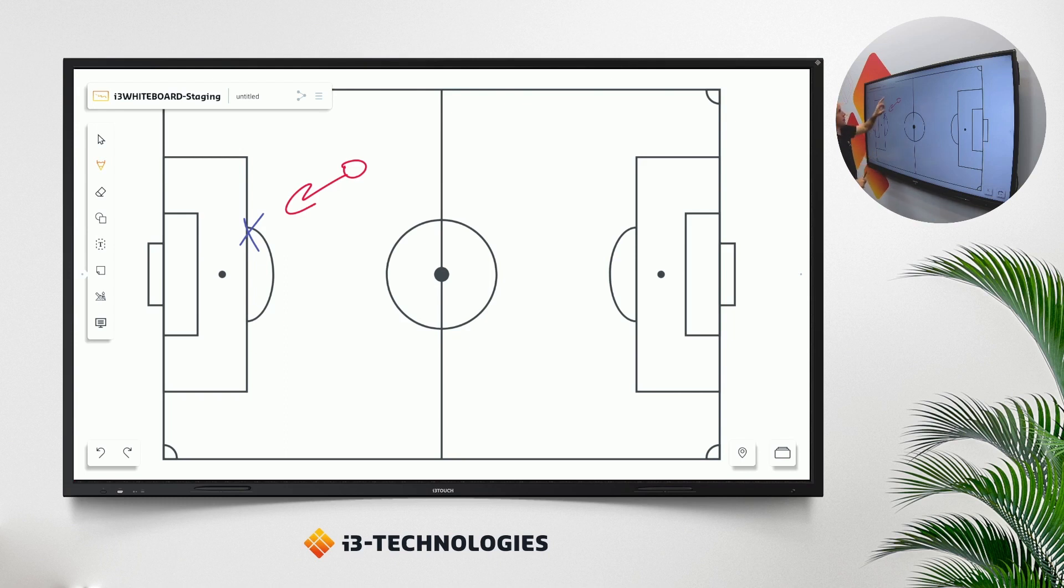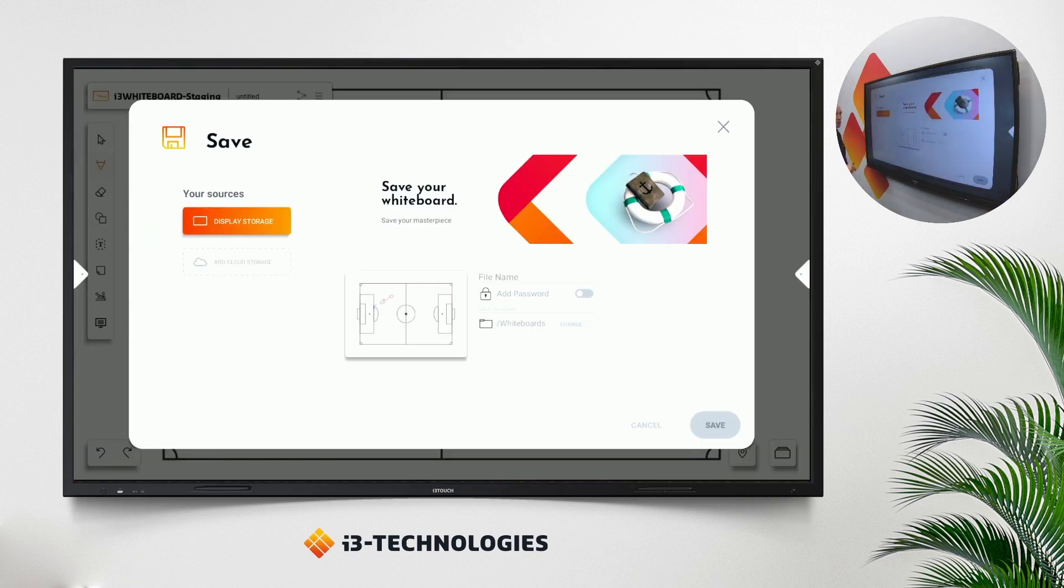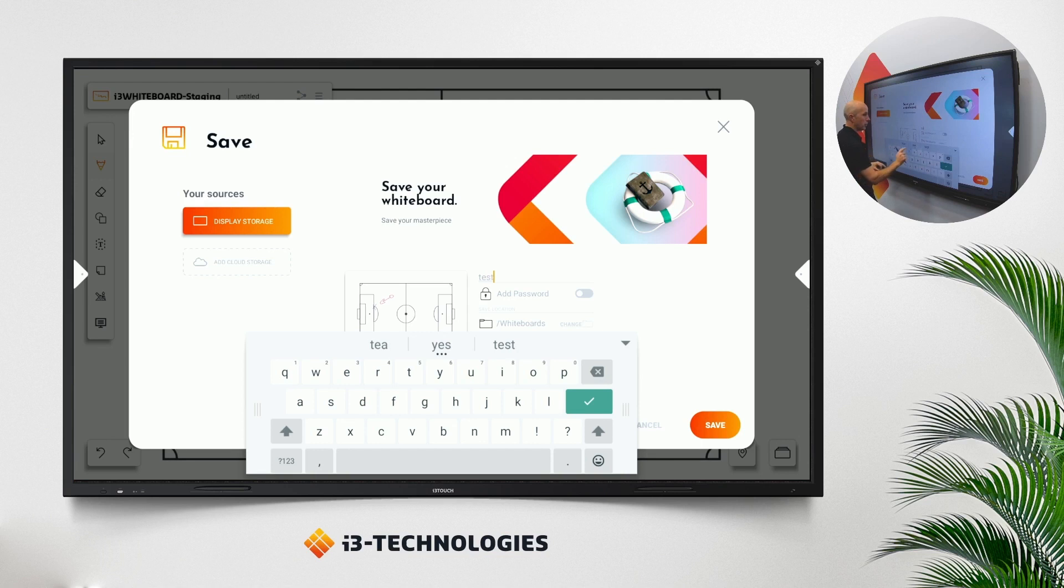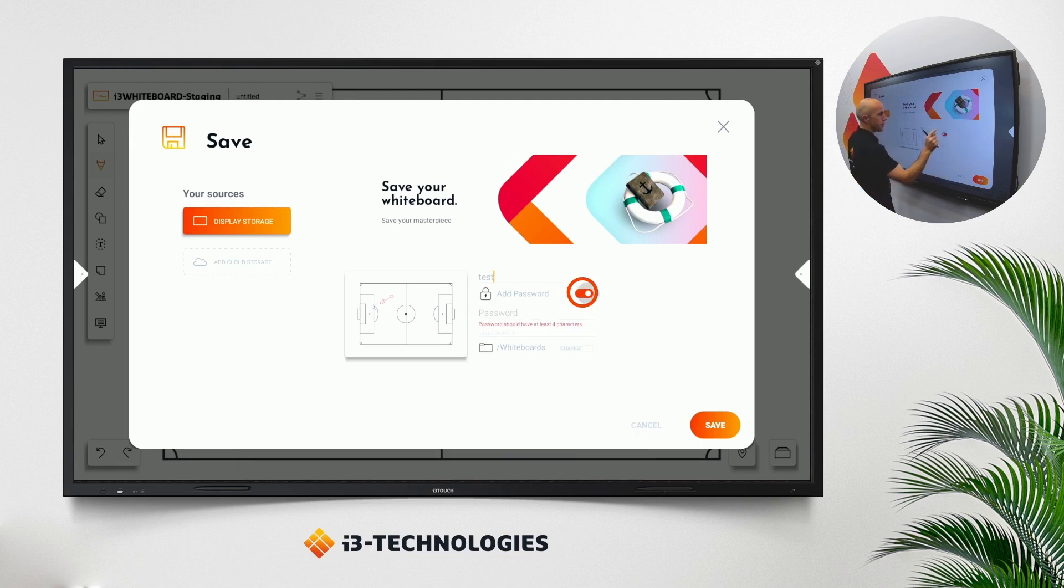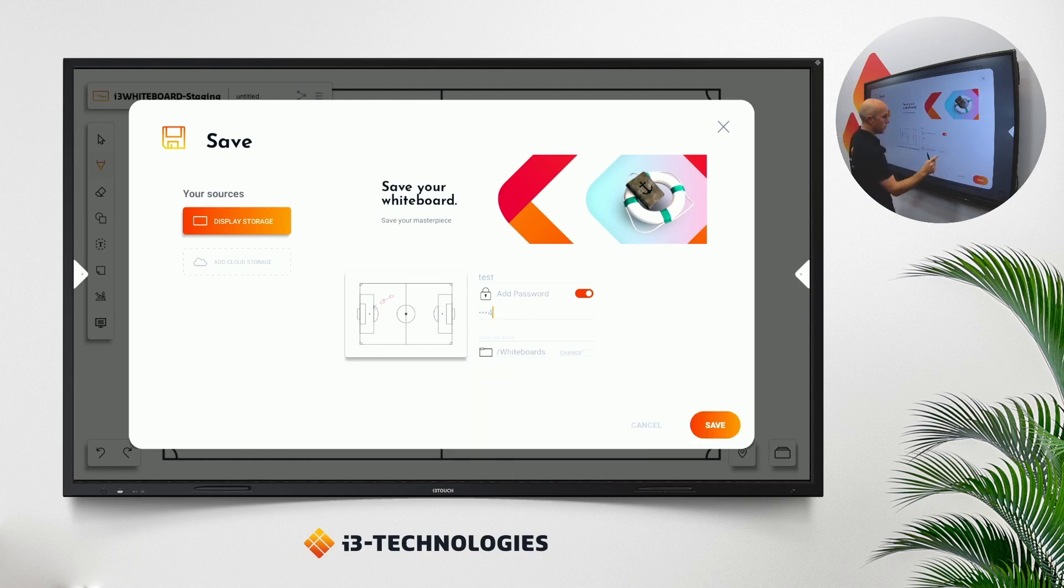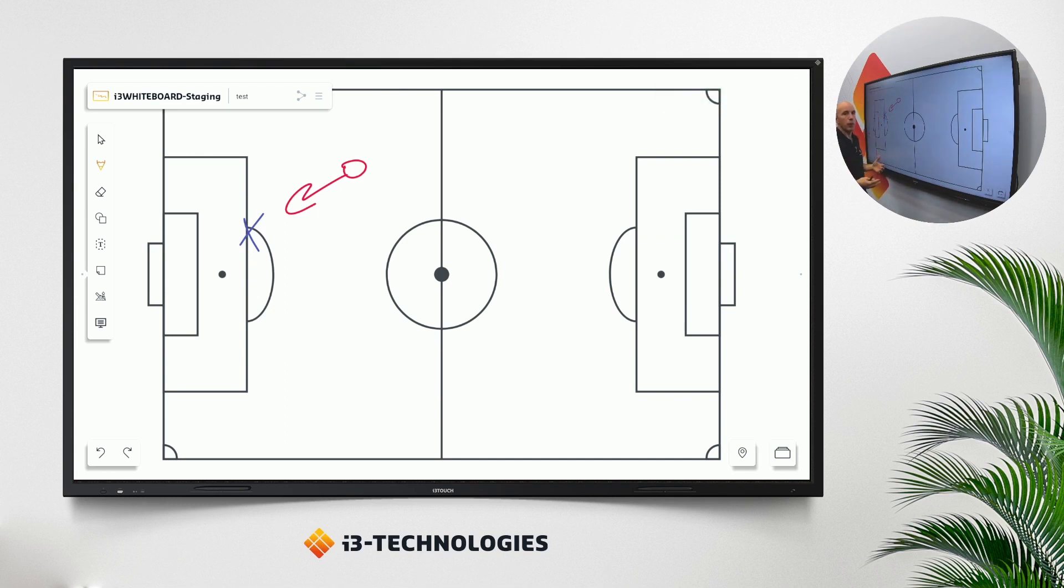Second topic is security. We had a lot of requests about security or securing a file. From now on it's possible to add a password on a file. This allows other people, or this protects your file, not allowing other people to open your file. Let's call the test, add password. Take an easy one. Save. So from now on, if I want to open this file, it will require a password.